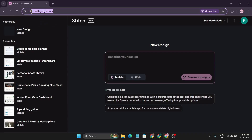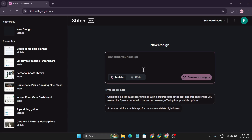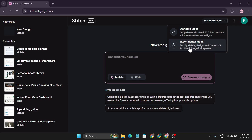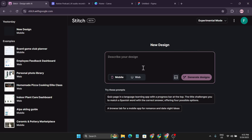The link is in the description box — just go to stitch.with.google.com and log in with your Gmail account. There are two model options: standard mode, designed for faster output using Gemini 2.5 Flash, which quickly creates and edits themes and exports to Figma; and experimental mode, which produces high-fidelity designs using Gemini 2.5 Pro. We're going to use the experimental mode.